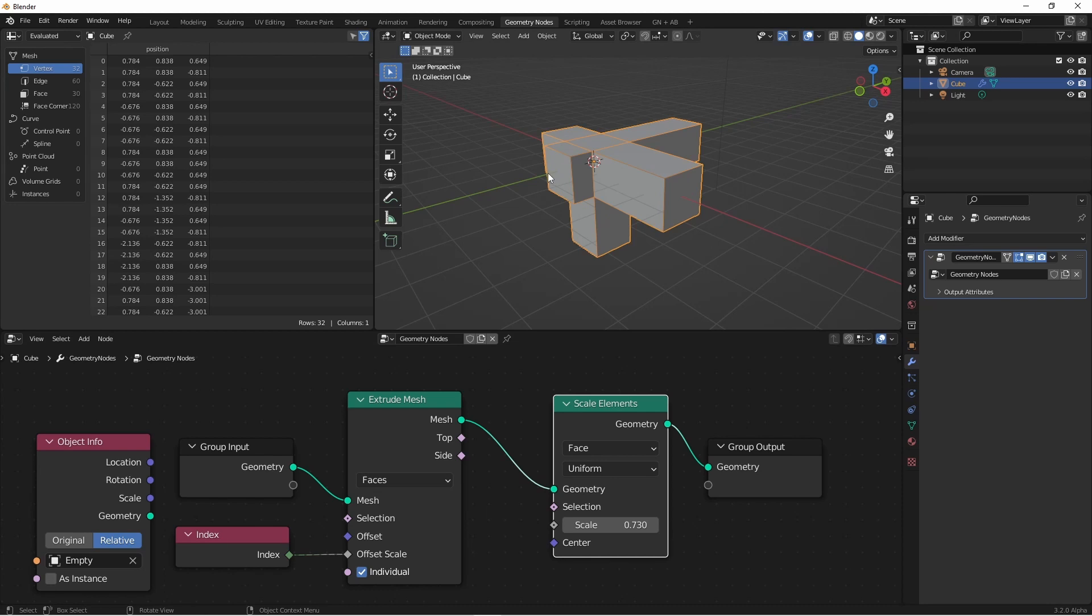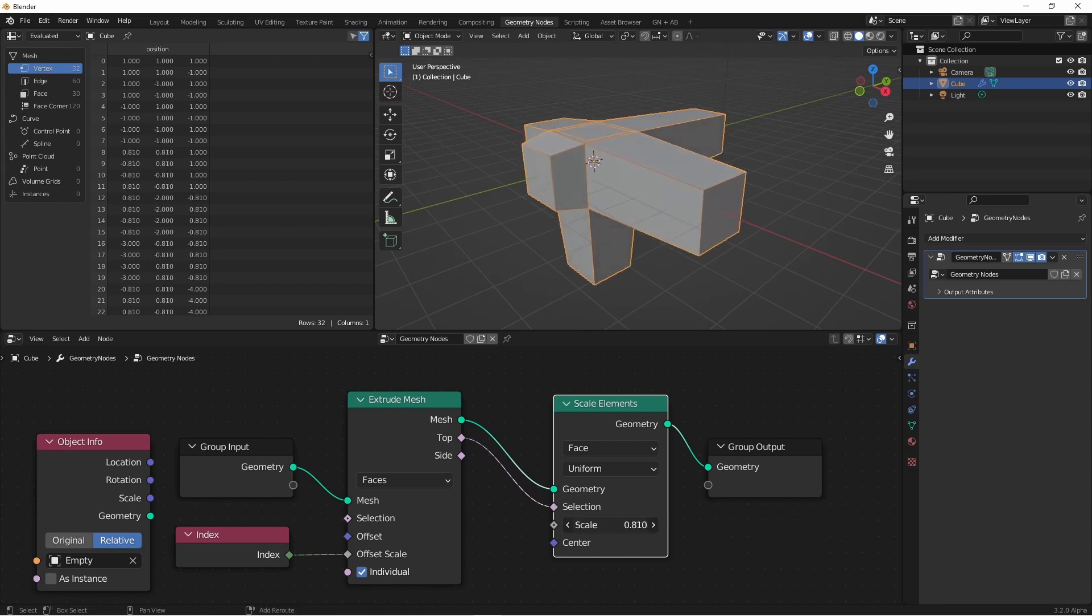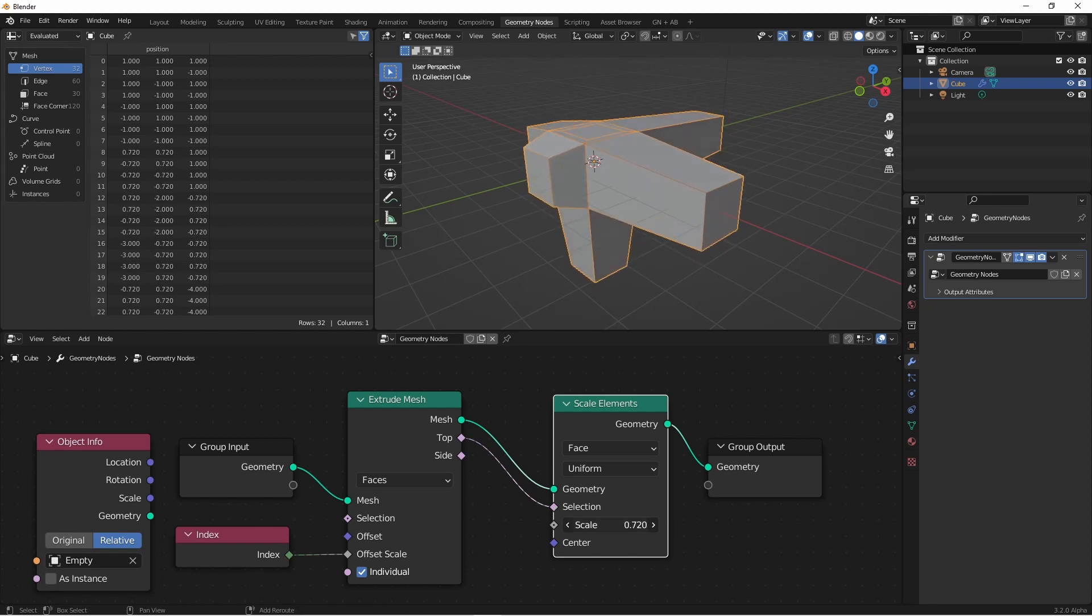In this case, it might be that you only want to scale the newly created top faces. You can do this simply by connecting the top output from extrude into the selection of the Scale Elements node. Now as we scale, only the newly created top faces are scaled.